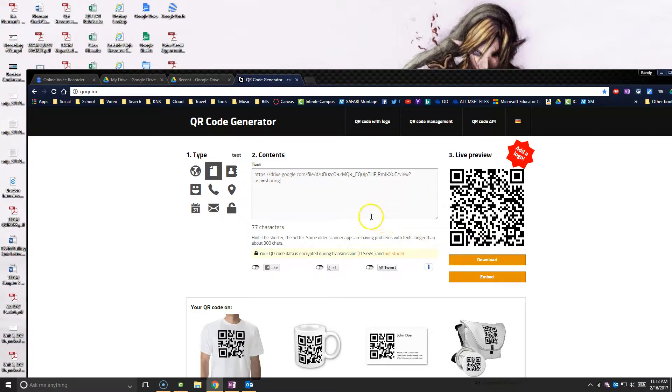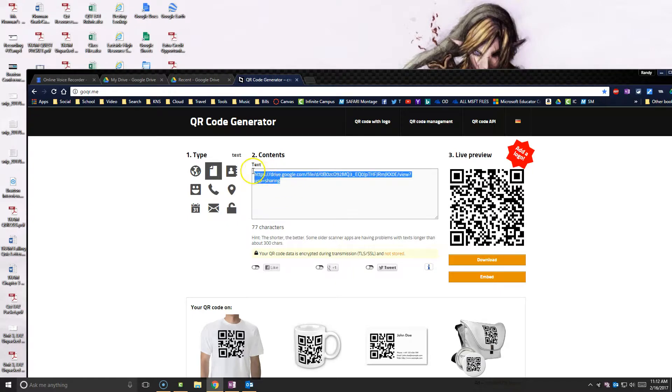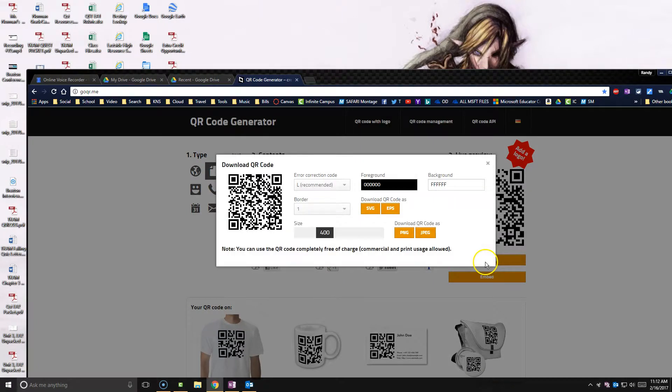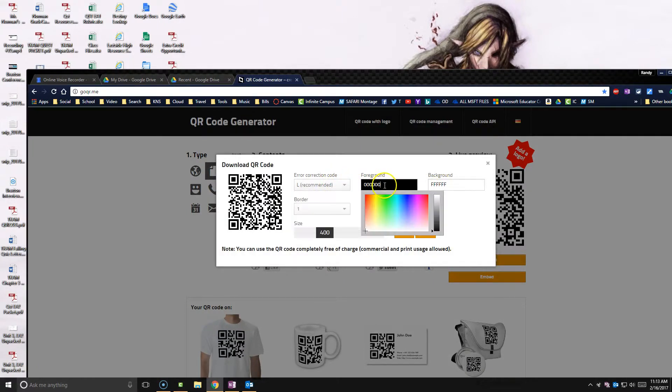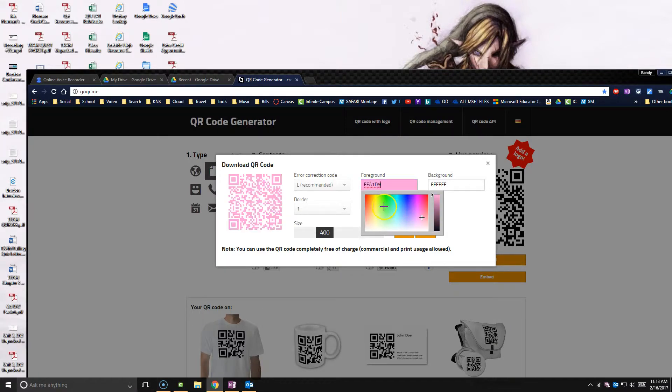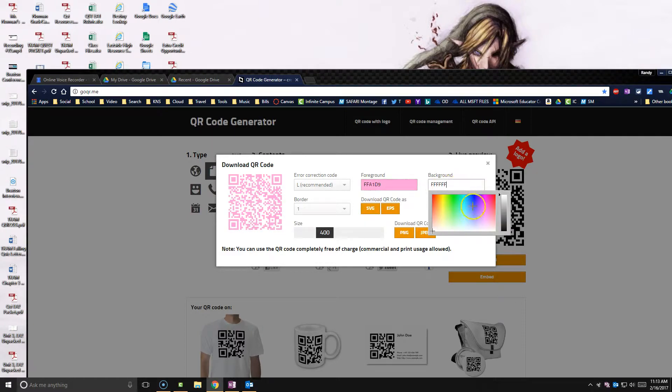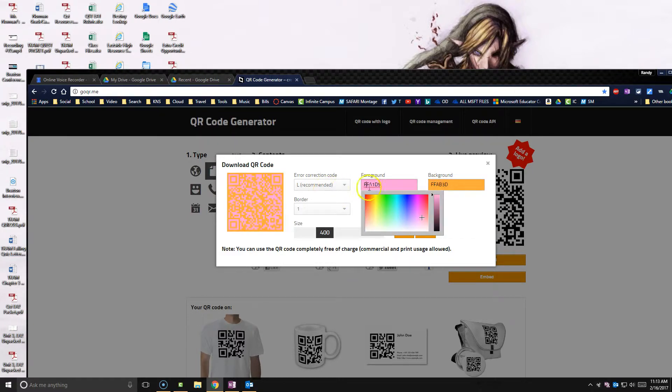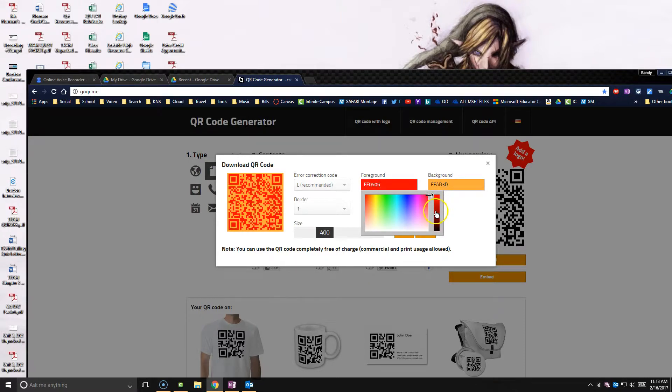So once I have this, basically what I've done is I've opened up a link. I've put that link here and it's generated this QR code. So I can now download this code. I can change the background. I can change the colors. Whatever you want to do. Again, it doesn't affect it because all the markings inside are what matter. But if you needed something for a different reason, maybe to match something or whatever.